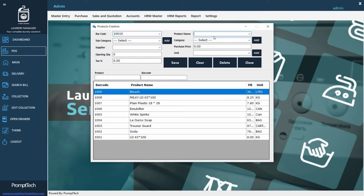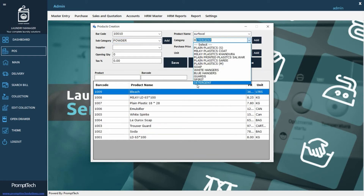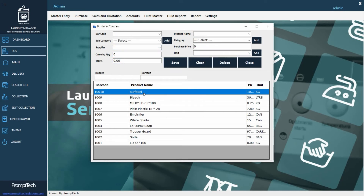A product creation tab will be opened and there you have to enter the details such as barcode, product name, category, subcategory, supplier, quantity, and other details. Then click save and you can see the newly added product in the below list.